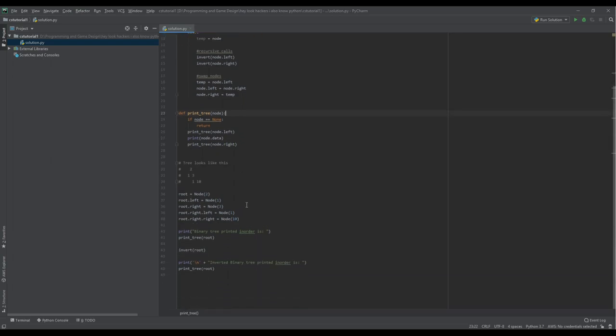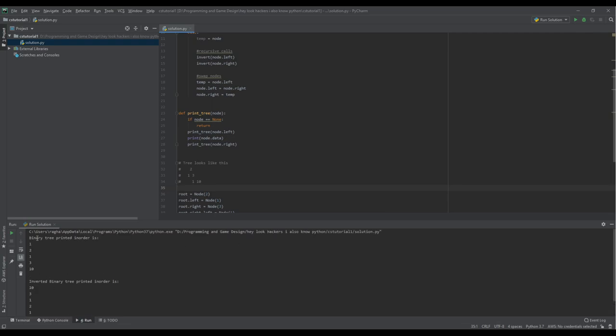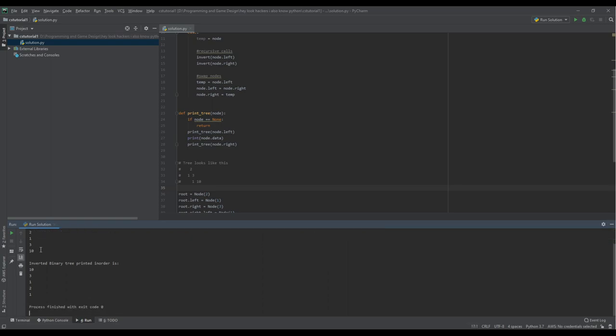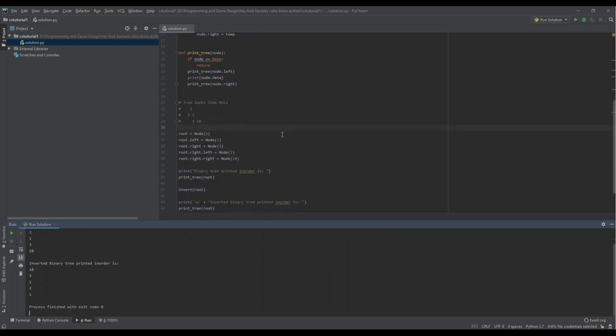Okay, and if we run, the tree looks like this. Yep, everything works. Nice.